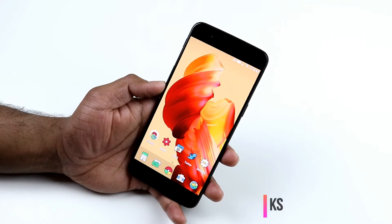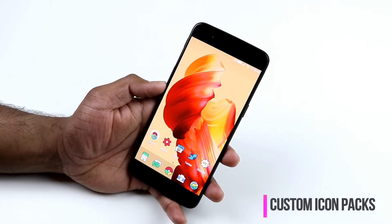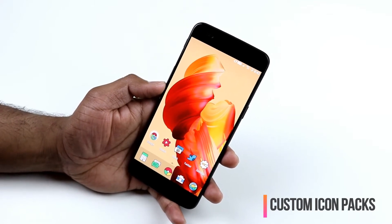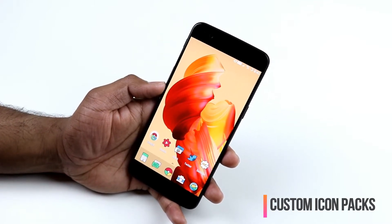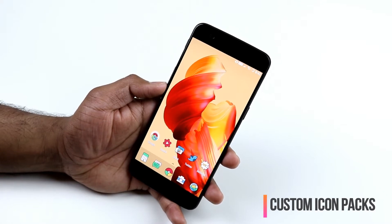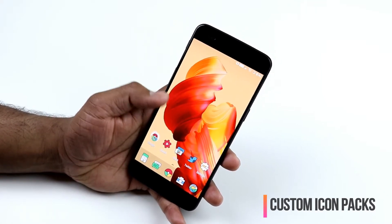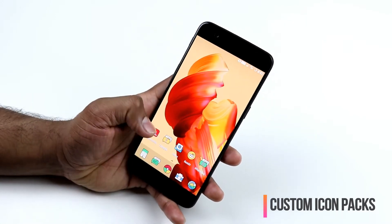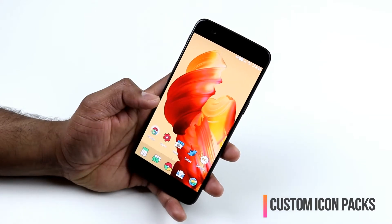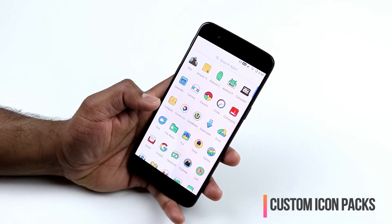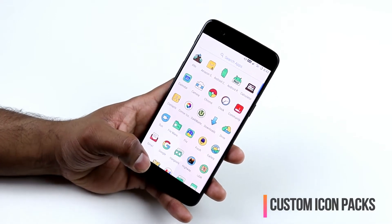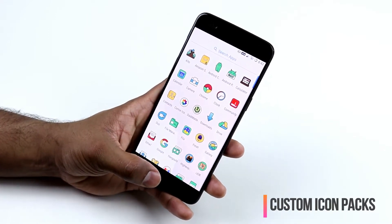Android has many options for customizing your device, and one of them is applying custom icon packs. Many launchers like Samsung and HTC U11 don't support custom icon packs out of the box, but OnePlus supports applying them natively. As you can see, I have a different icon pack applied while still using the default OnePlus launcher.